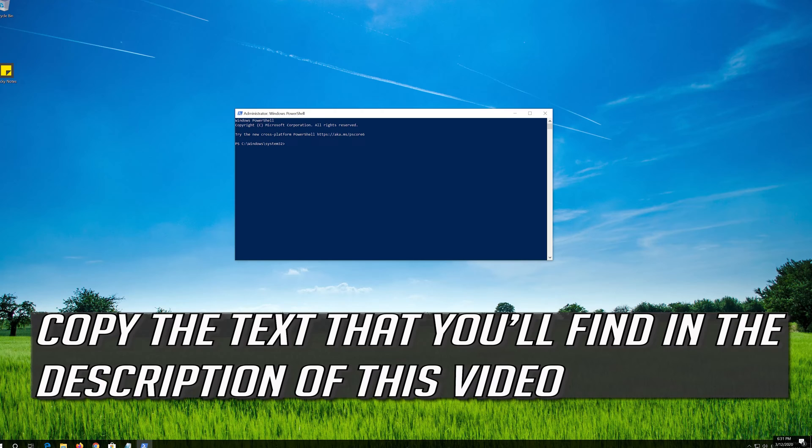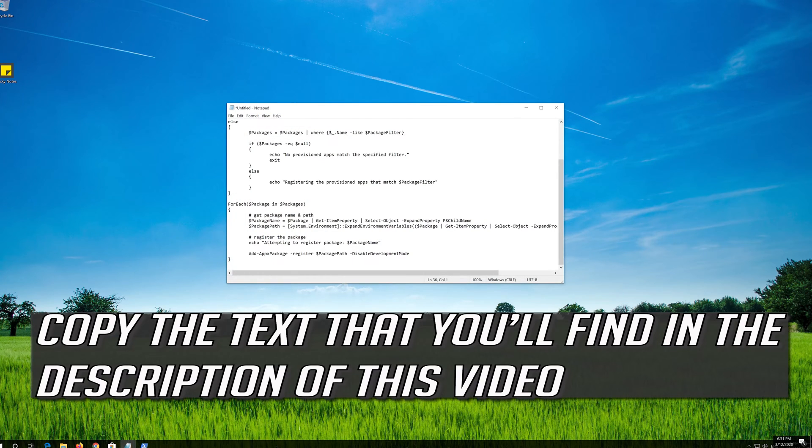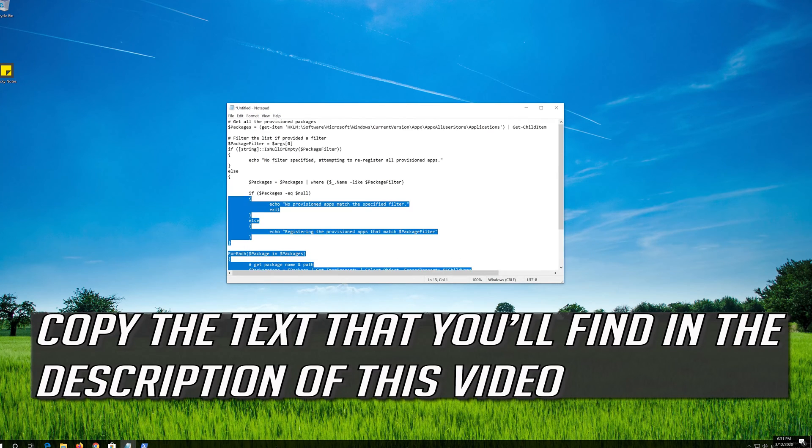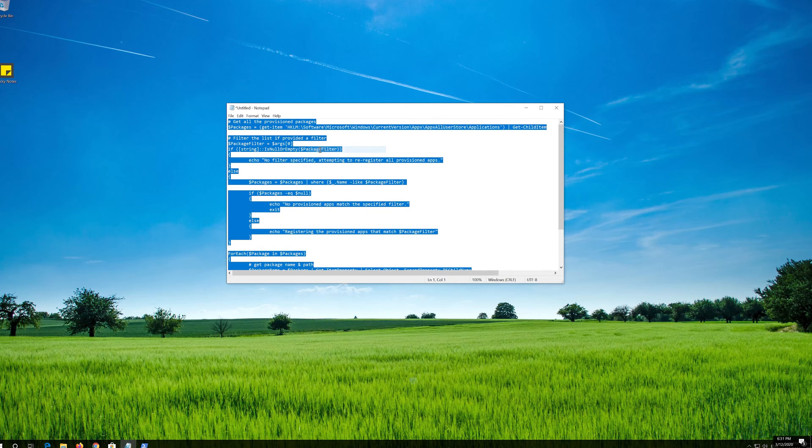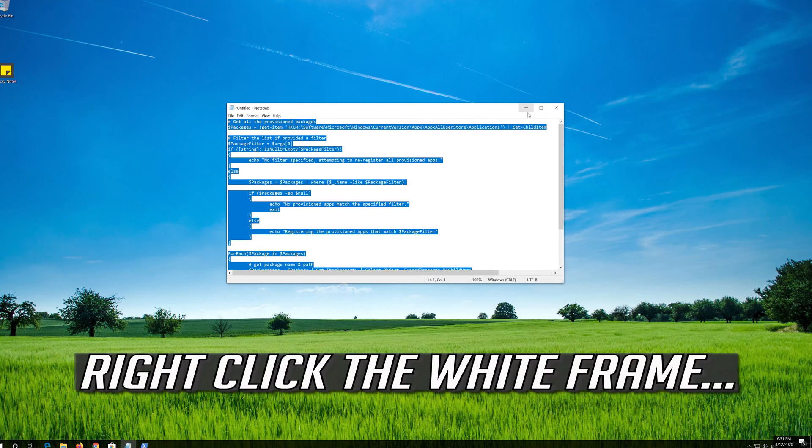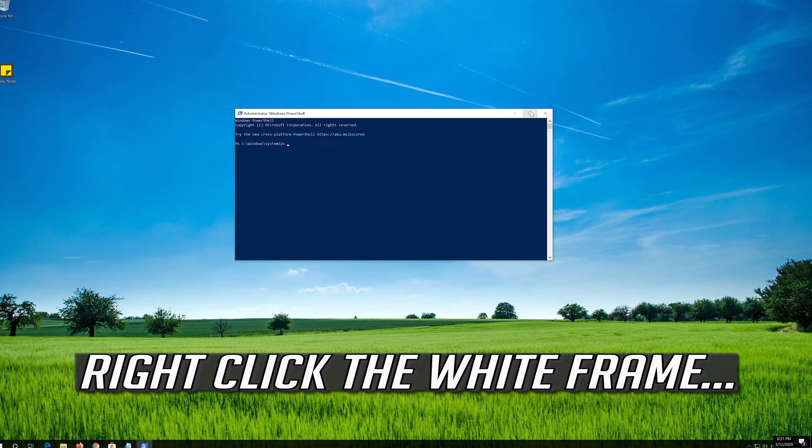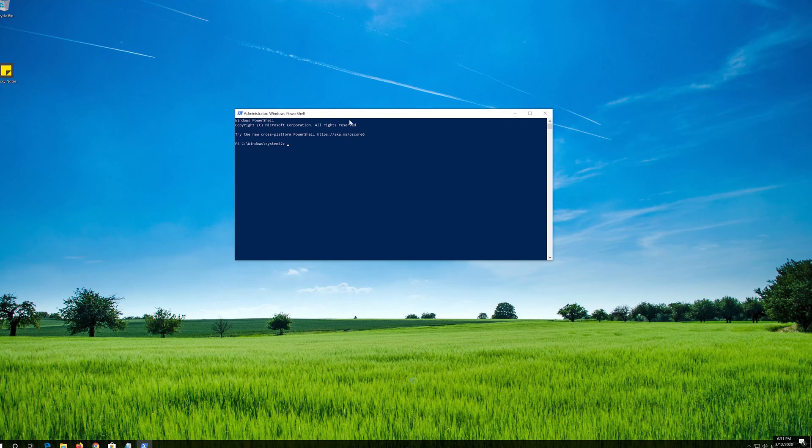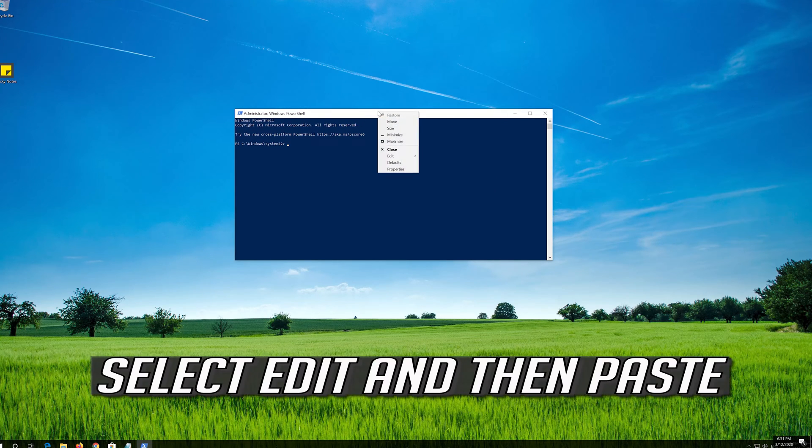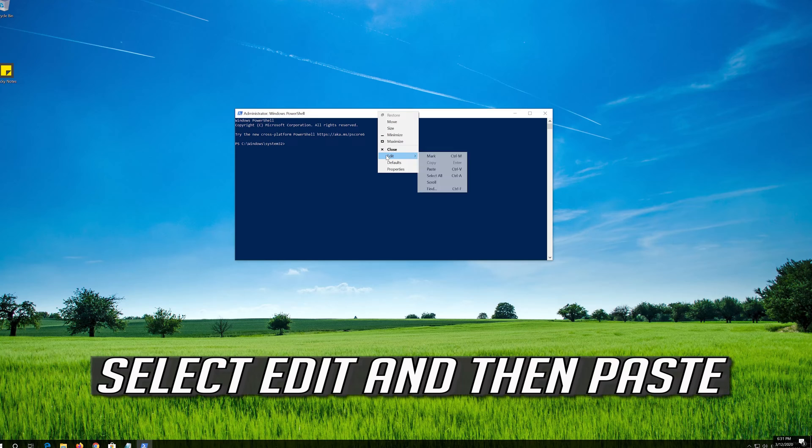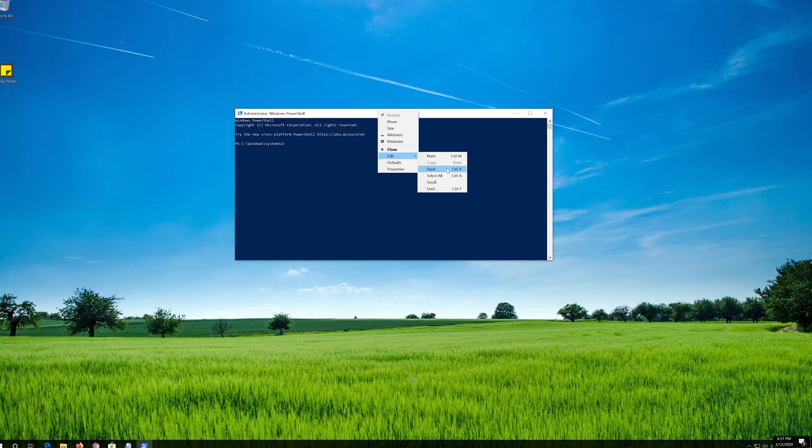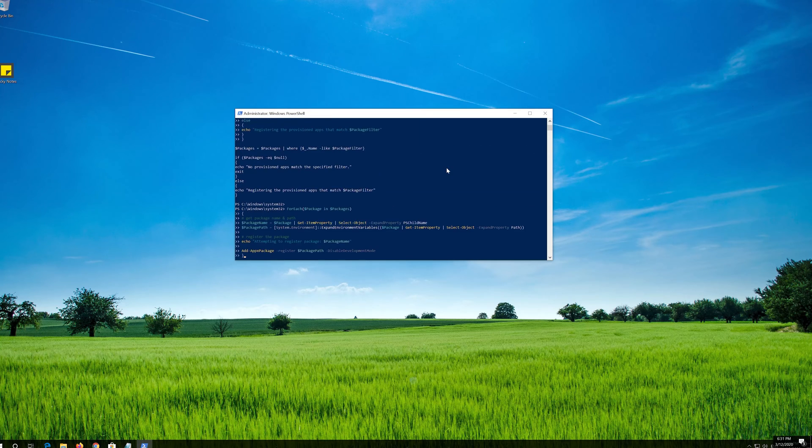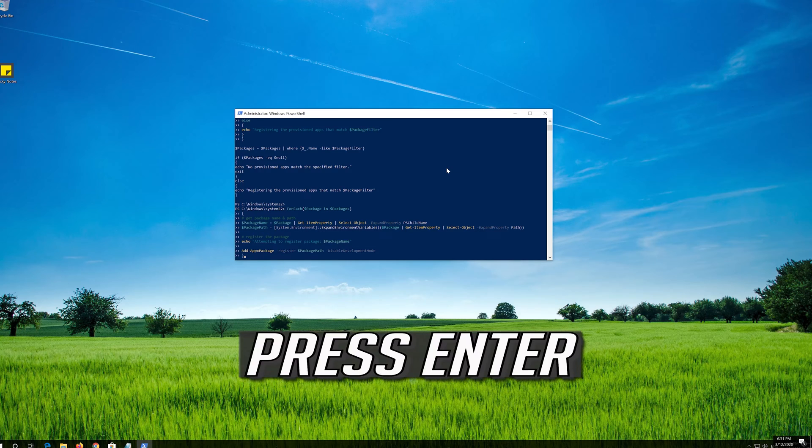Copy the text that you'll find in the description of this video. Right click the white frame. Select Edit and then Paste. Press Enter.